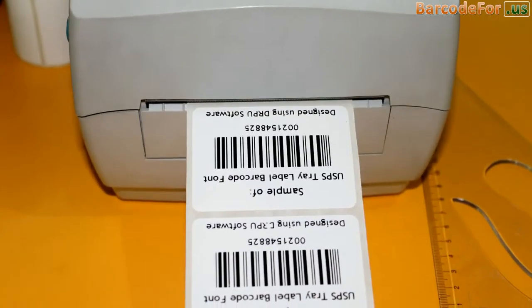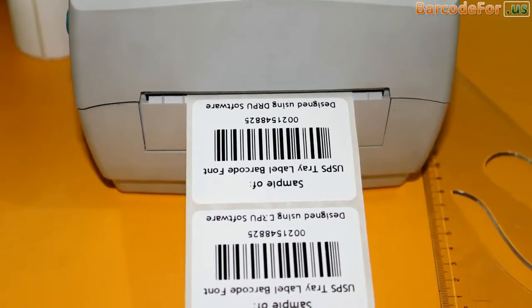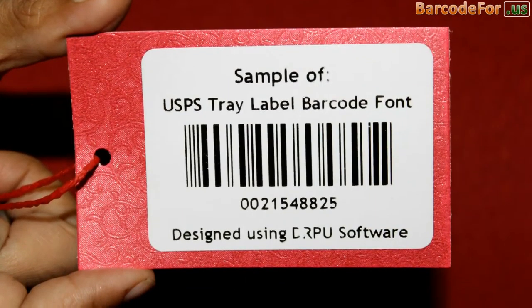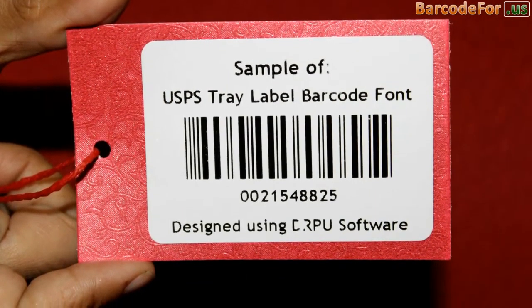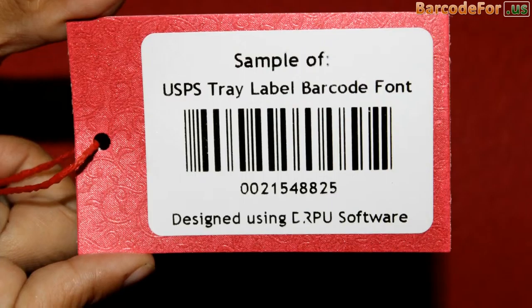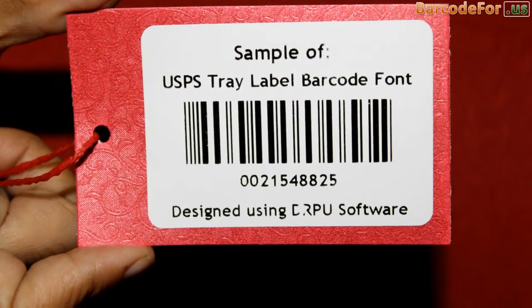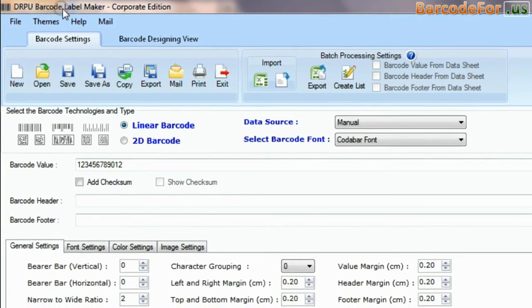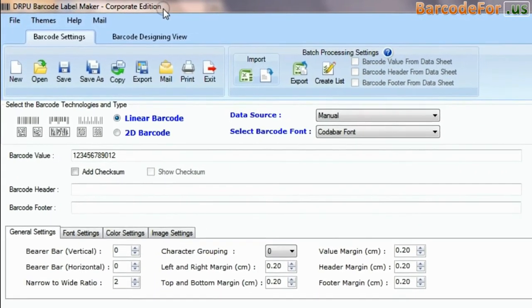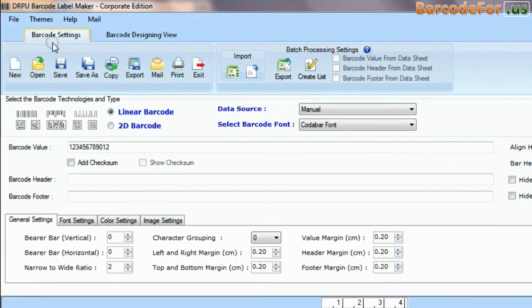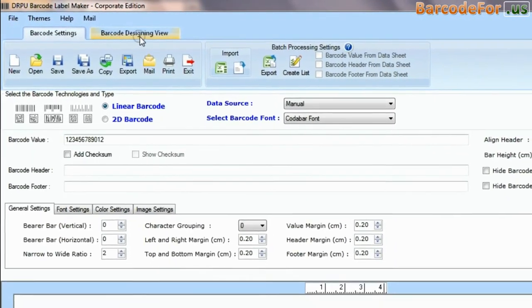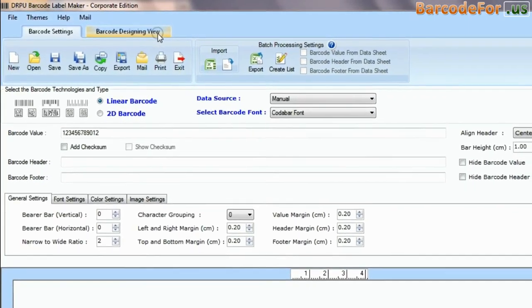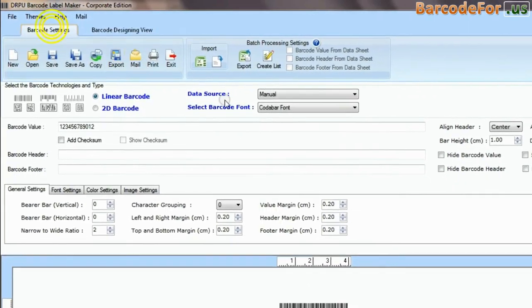In this video, we are going to design barcode label of USPS tray label font. DRPU barcode software has two panels: barcode settings and barcode designing view.